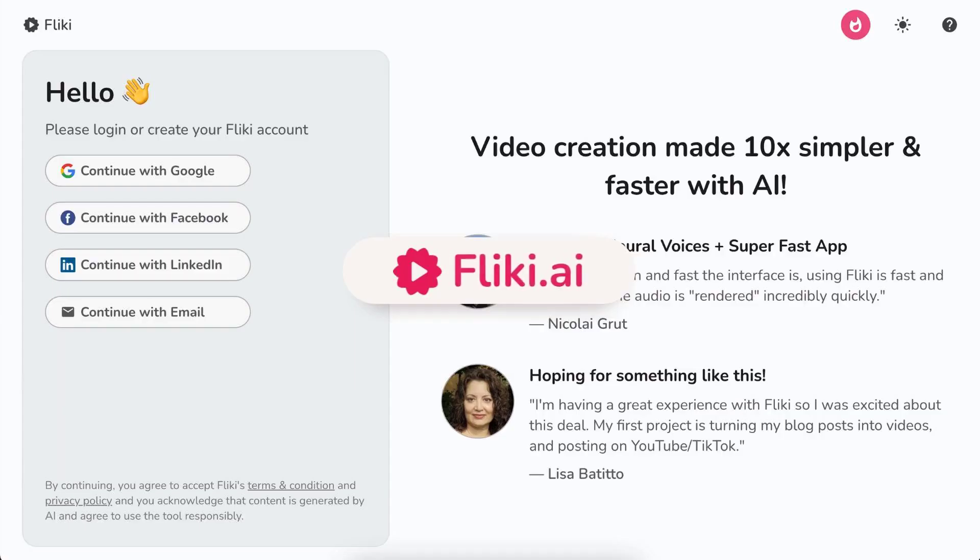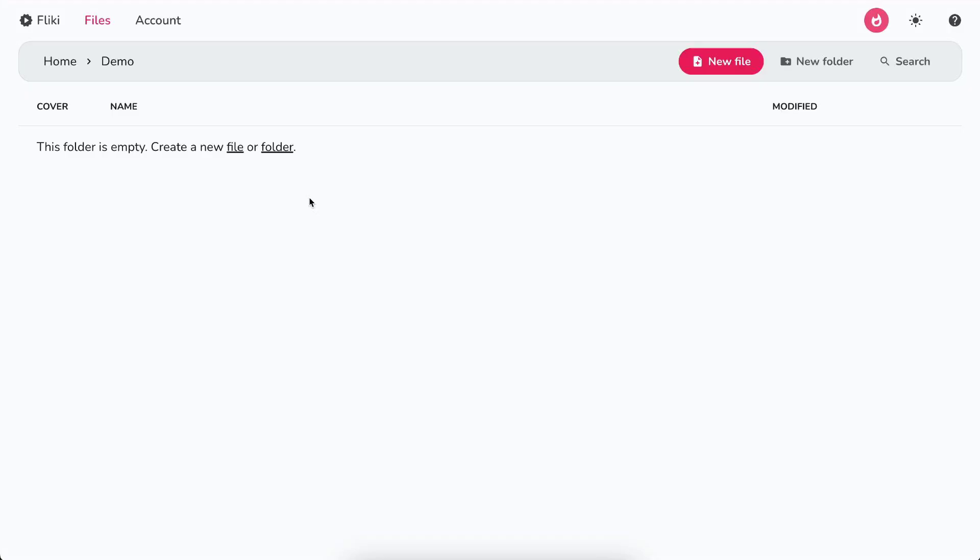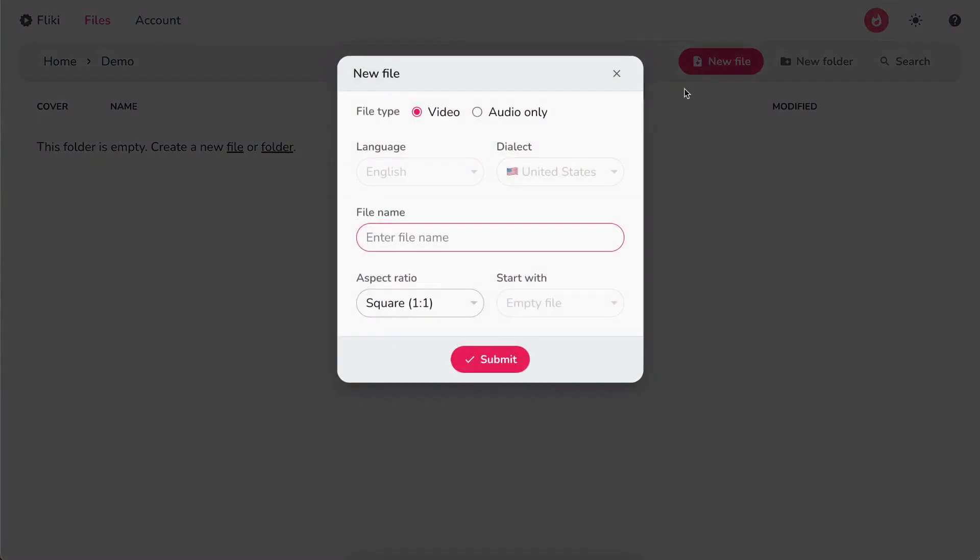Flicky Photo to Video. Log in or sign up at flicky.ai. Select Files option from the top panel. Click on New File button.